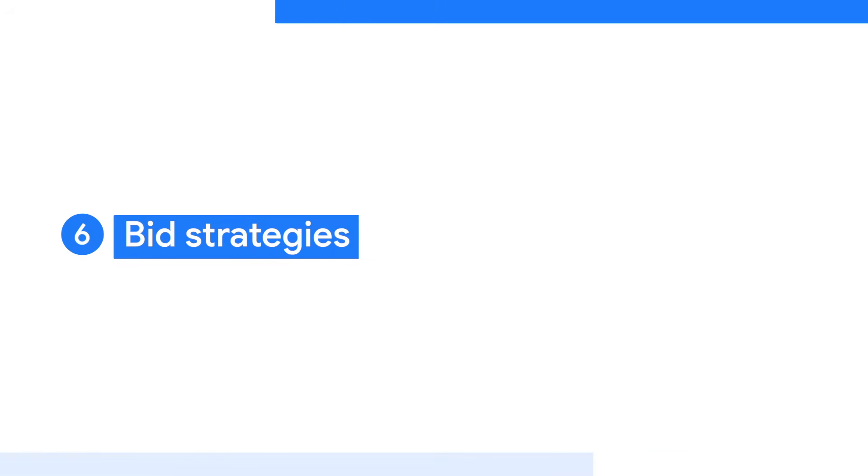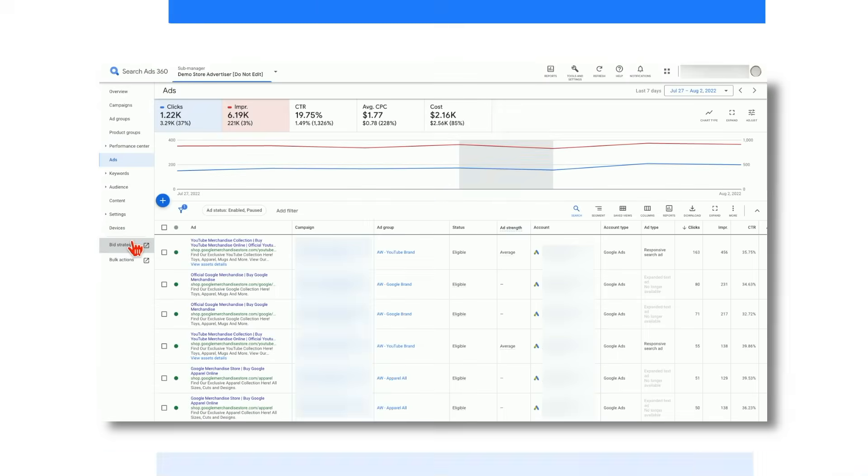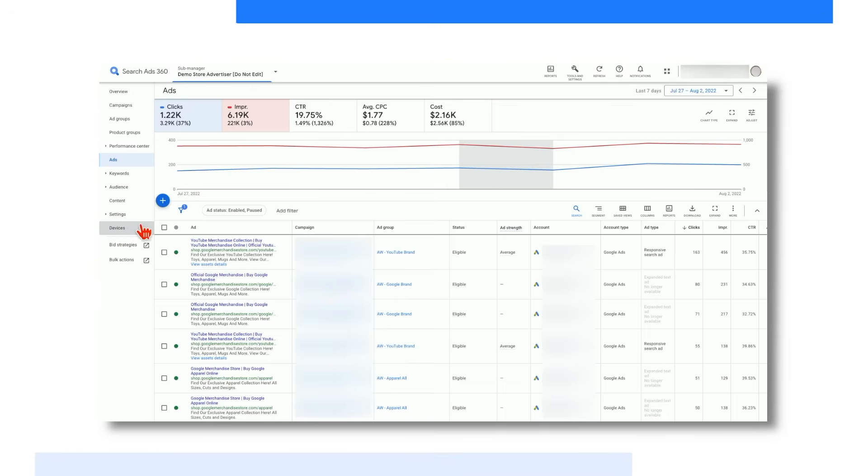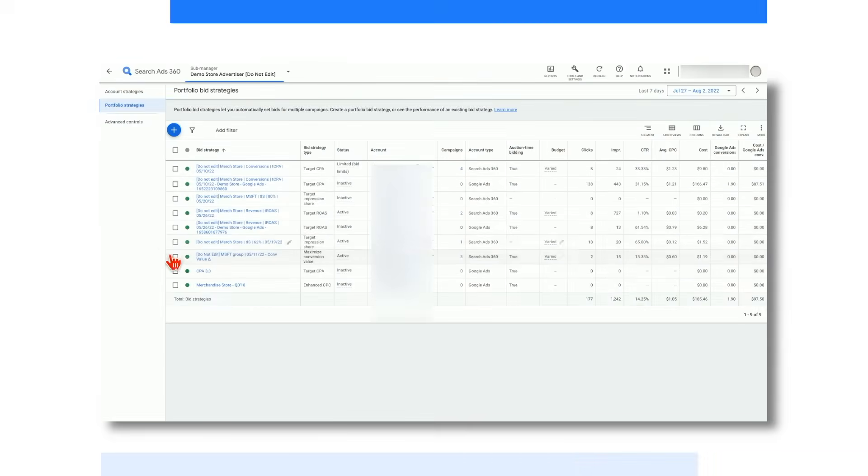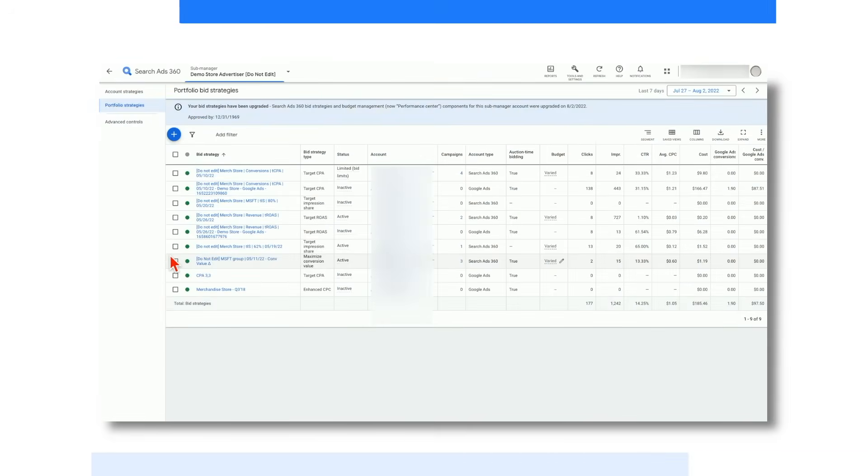Please note, Performance Center is only available when scoped to a manager account, so if you're not seeing it at first, double-check your level. You are easily able to manage your bid strategies in Search Ads 360 by clicking on Bid Strategies in the left-hand panel or accessing through the Tools and Settings icon in the toolbar. Many advertisers tend to spend a great deal of time on this screen, so it is important to get to know how to get here.